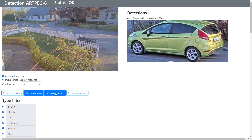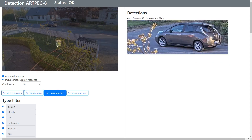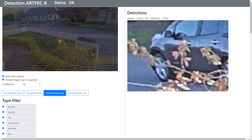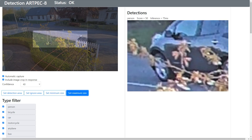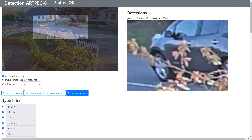You can also set the minimum object size — the object needs to be bigger than that square. And you can also set the maximum size of the object, so anything that doesn't align to these rules will not be captured.